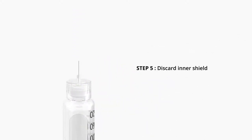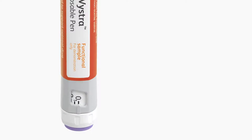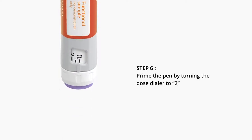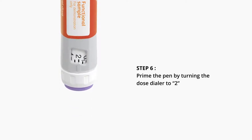Step 5. Discard inner shield. Step 6. Prime the pen by turning the dose dialer to 2.